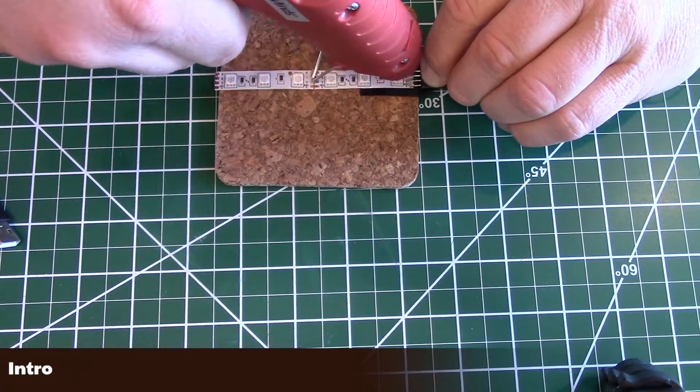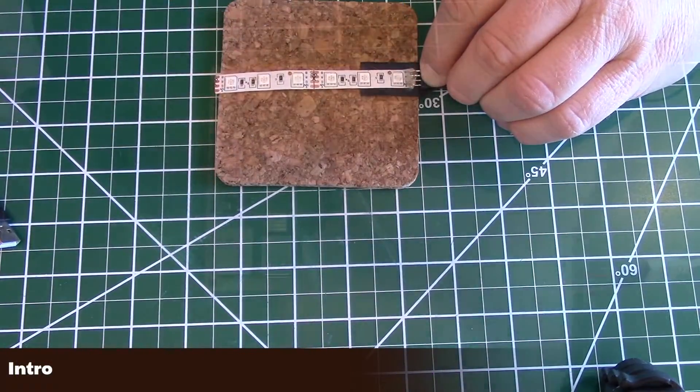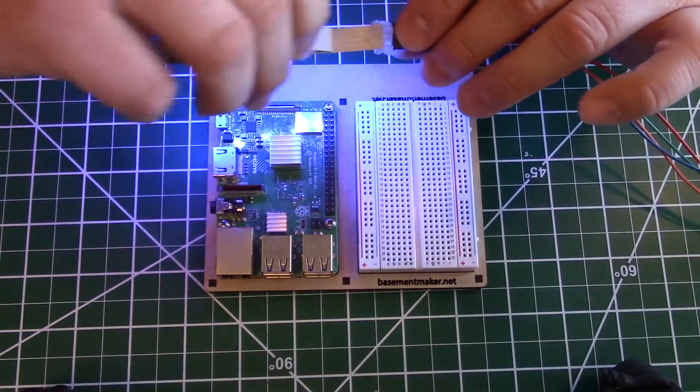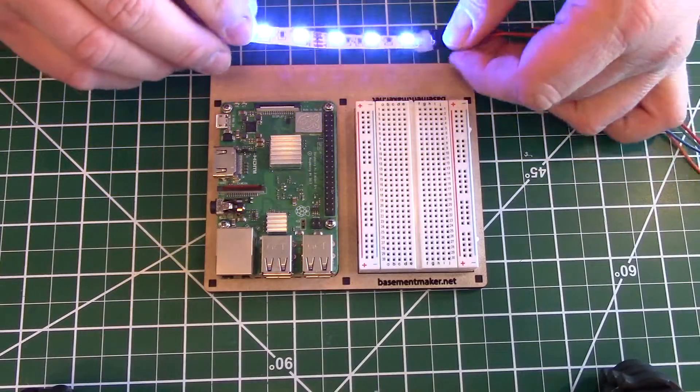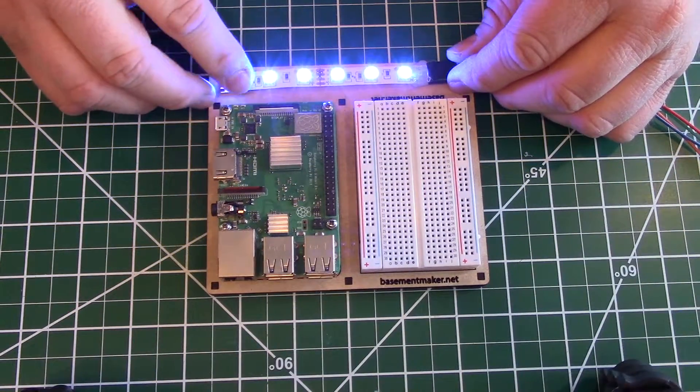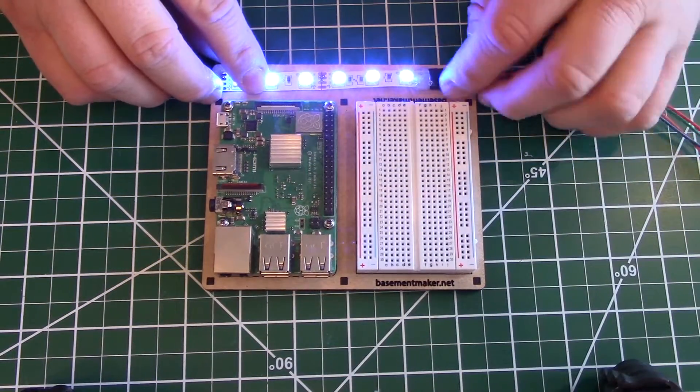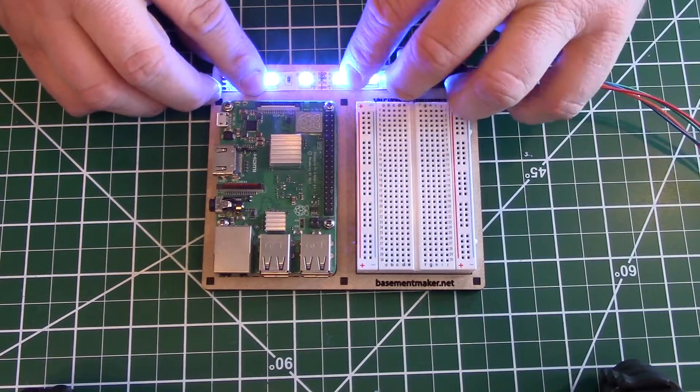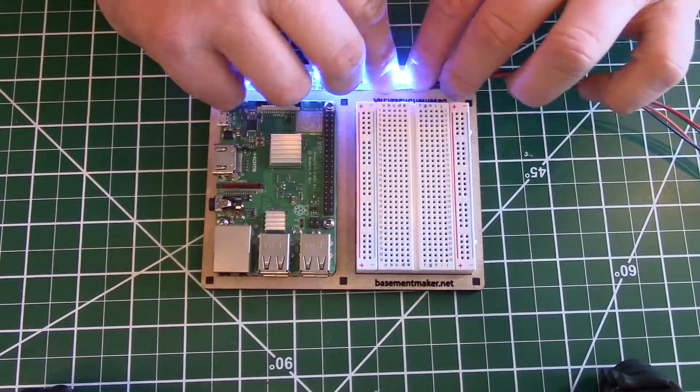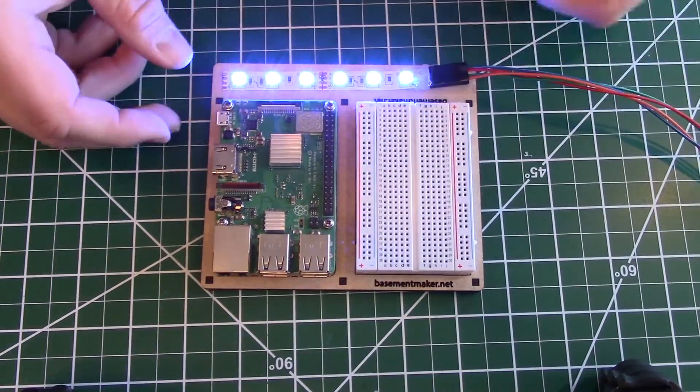This is an update to my 2018 video on controlling 12-volt RGB LED strip lights with the Raspberry Pi. I'm using one of my extended Raspberry Pi mounts to make a permanent test setup for this project. After attaching leads to the LED strip, we are ready to get started.